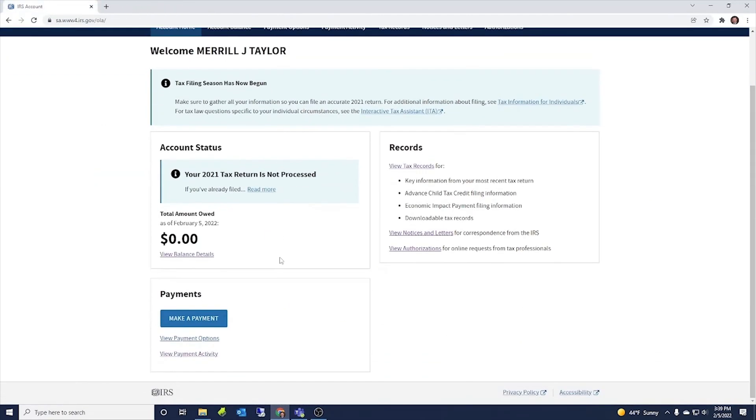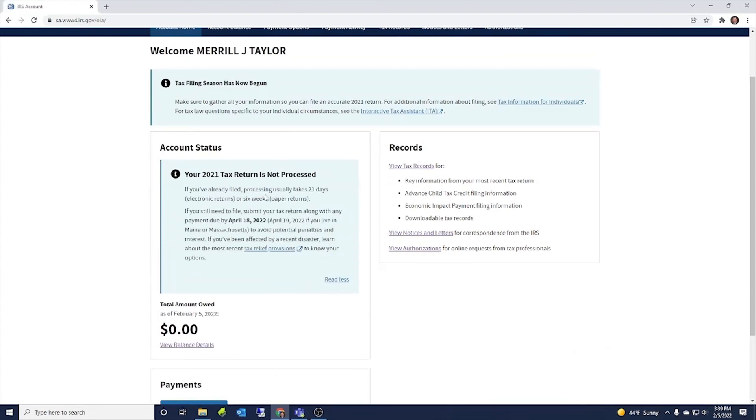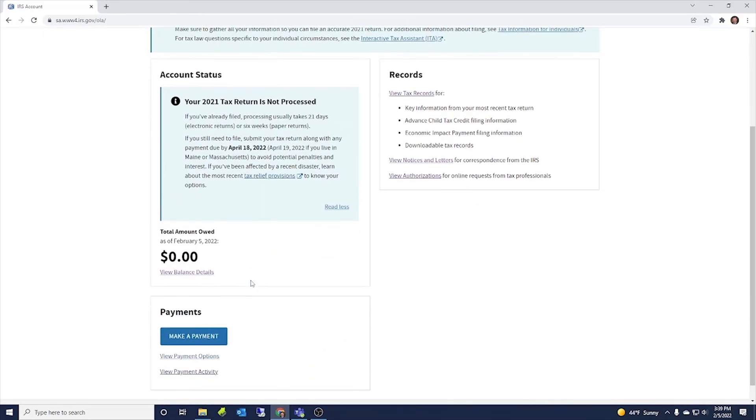Then here you can look at your balance. So it says your 2021 tax return is not processed. And that's due by April 18th. So that's for 21.